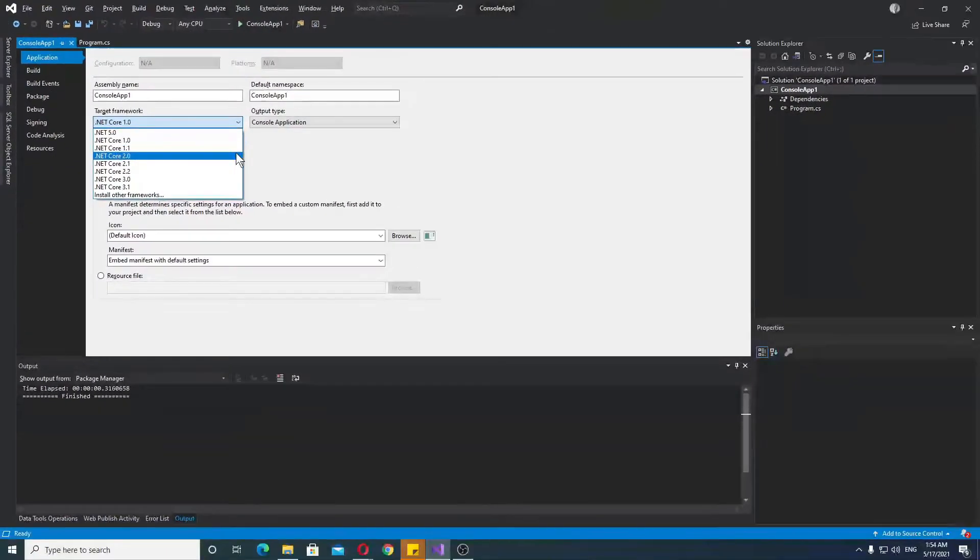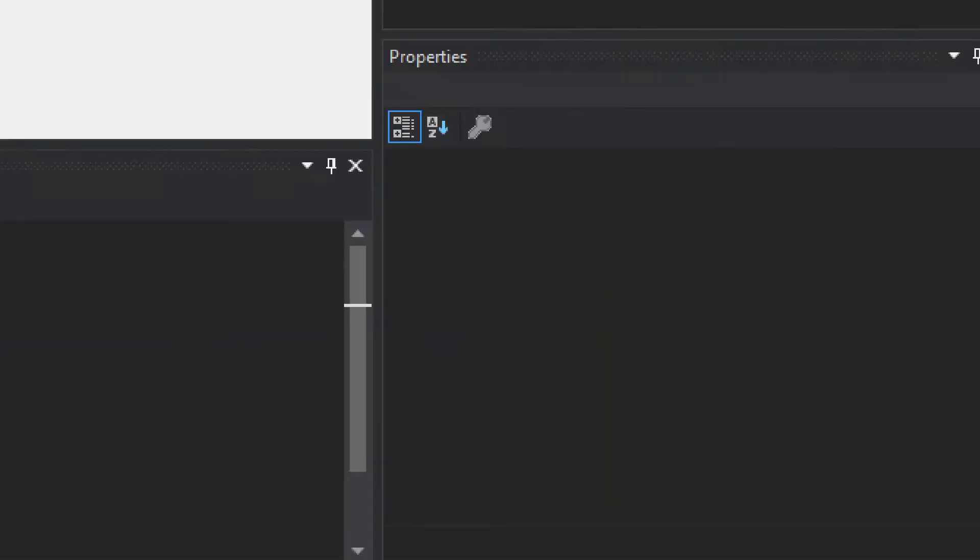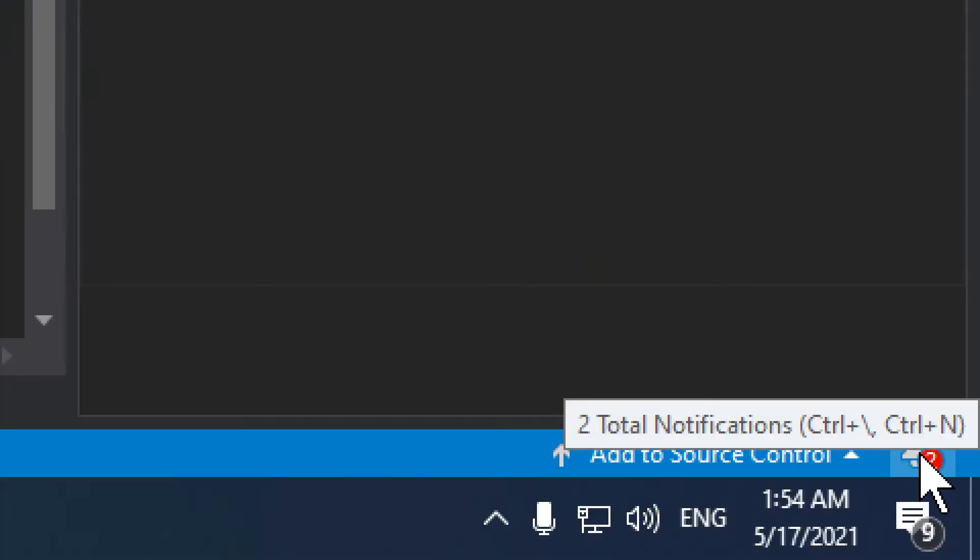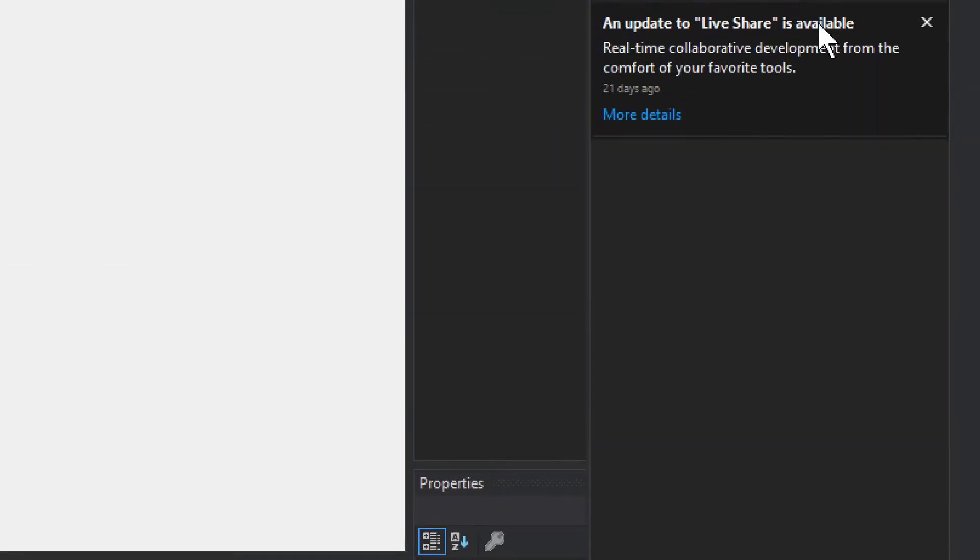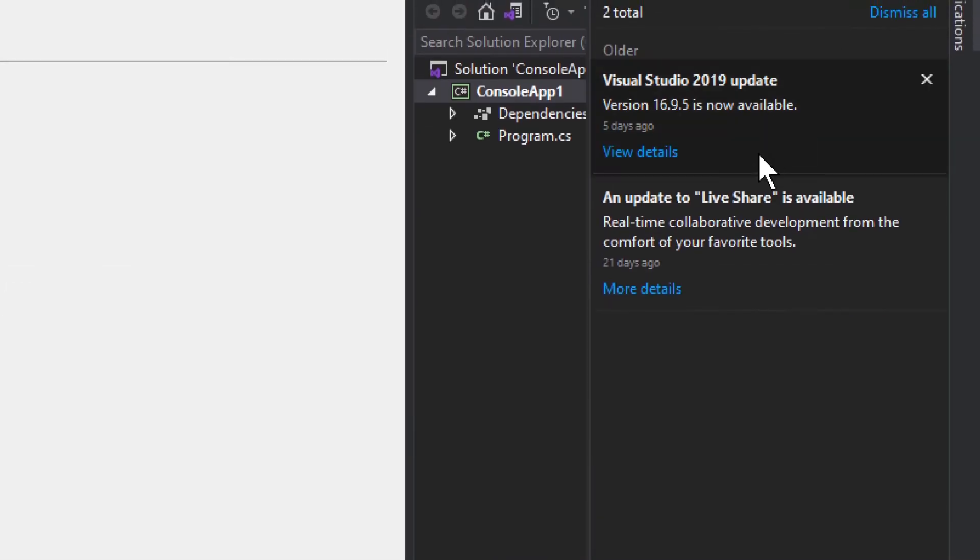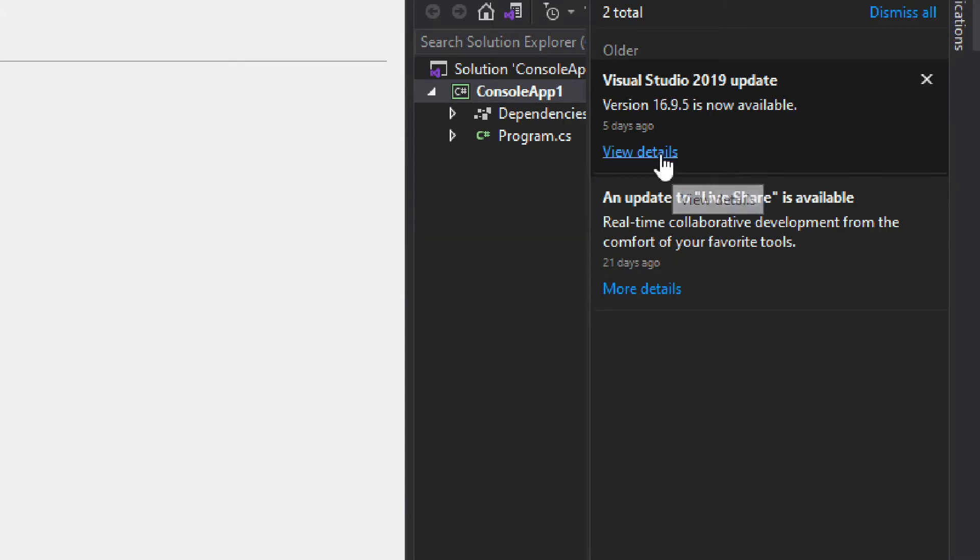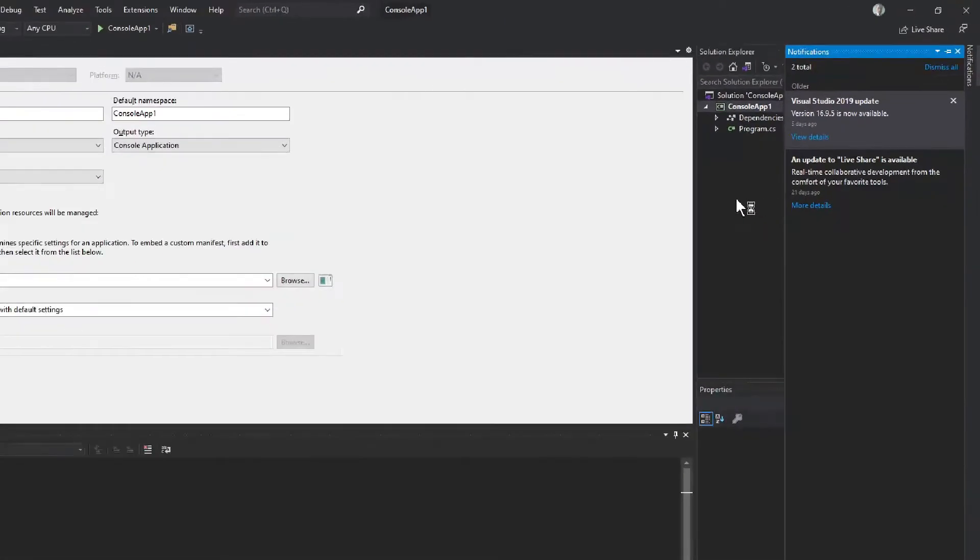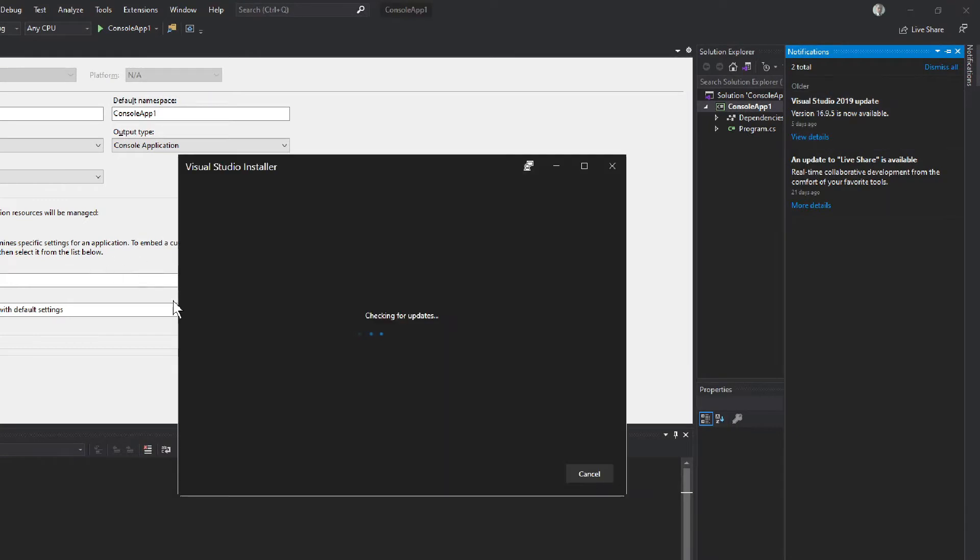The first thing we need to do is go into these notifications and check if the Visual Studio version is indeed the latest version. If it's not, like we have in this case, we need to view the details and update Visual Studio. It has to be the latest version. It's better to install the latest and get everything for the latest.